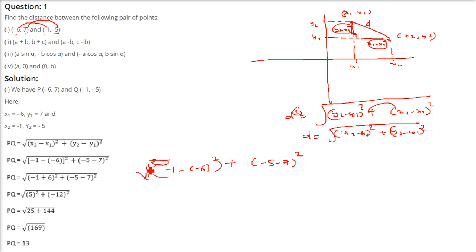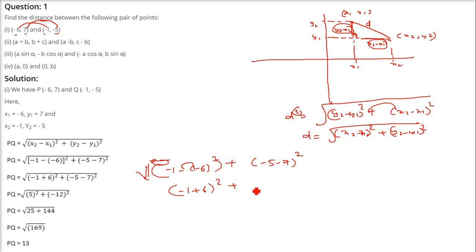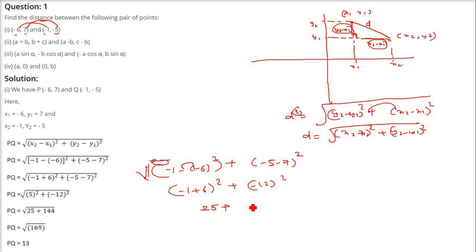Minus 1 minus of minus 6 — this minus minus becomes plus. So minus 1 plus 6 is 5, and minus 5 minus 7 is minus 12. So 5 square is 25, minus 12 whole square is 144. So this becomes 169 and the square root of 169 is 13. So the distance between them is 13.